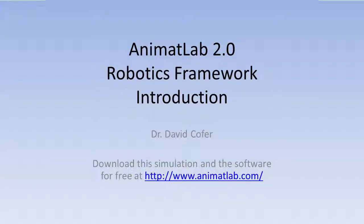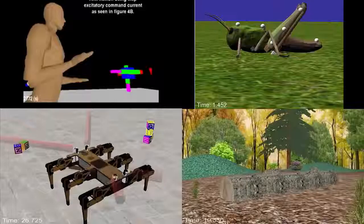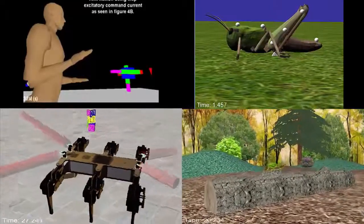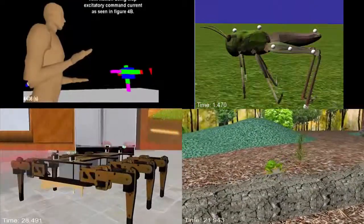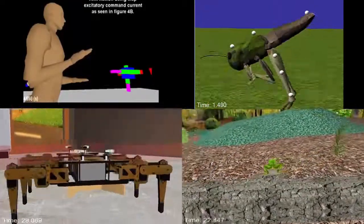The purpose of this video is to demonstrate the AnimateLab Robotics Framework to give you some idea of what it is and what you can do using it.